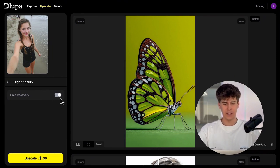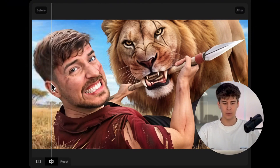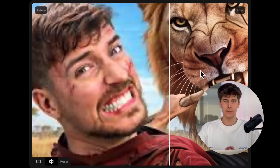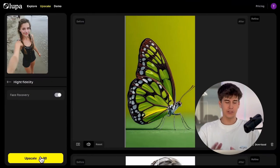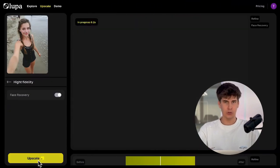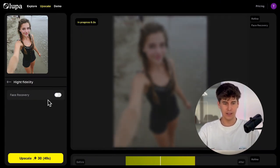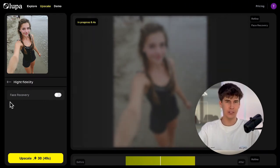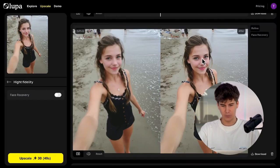The AI automatically detects faces and reconstructs their features, improving eyebrows, eyes, and mouth, but without changing the person's identity. This is, without a doubt, the best mode for retouching faces. I also recommend that if you activate face recovery and improve the image, you can then run it through High Fidelity again — this time without activating face recovery — and it gives the image that extra level of detail. Look at how this portrait is improved; it's incredible.